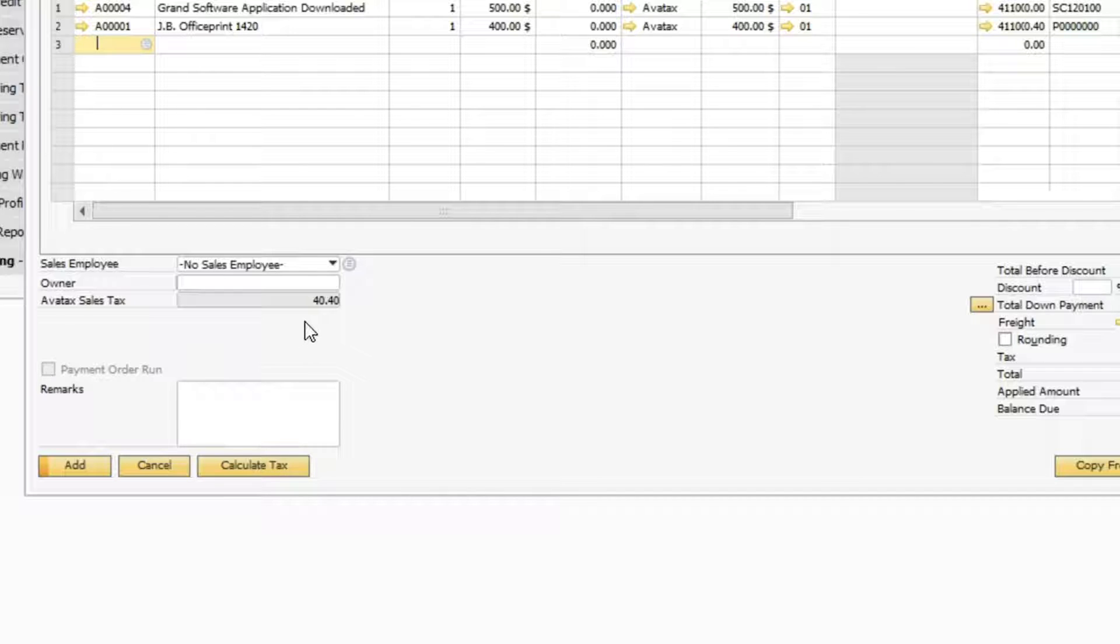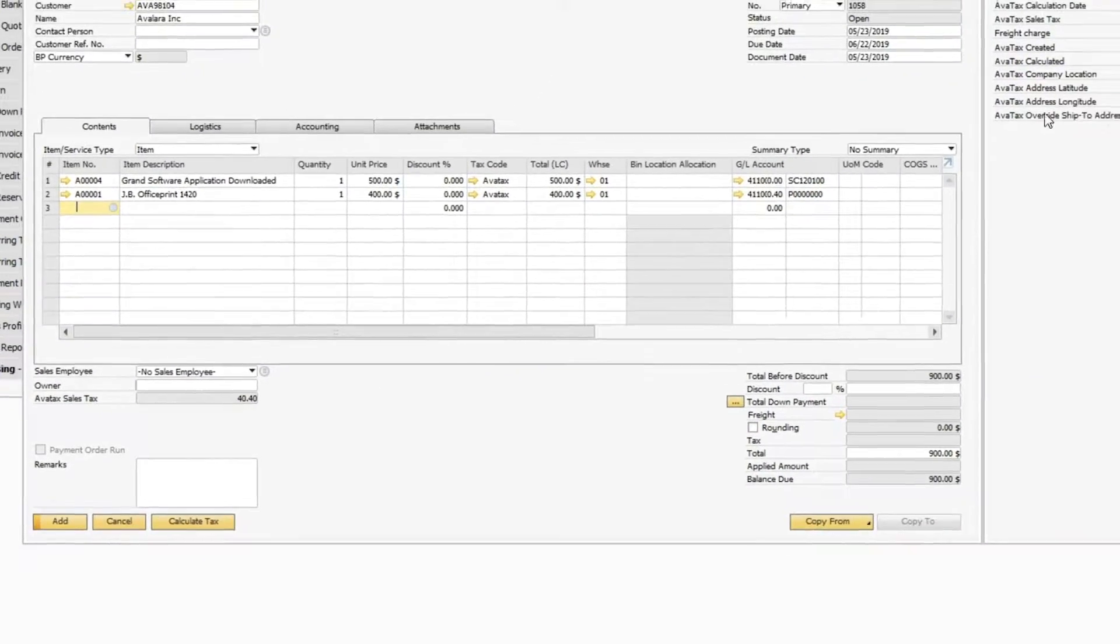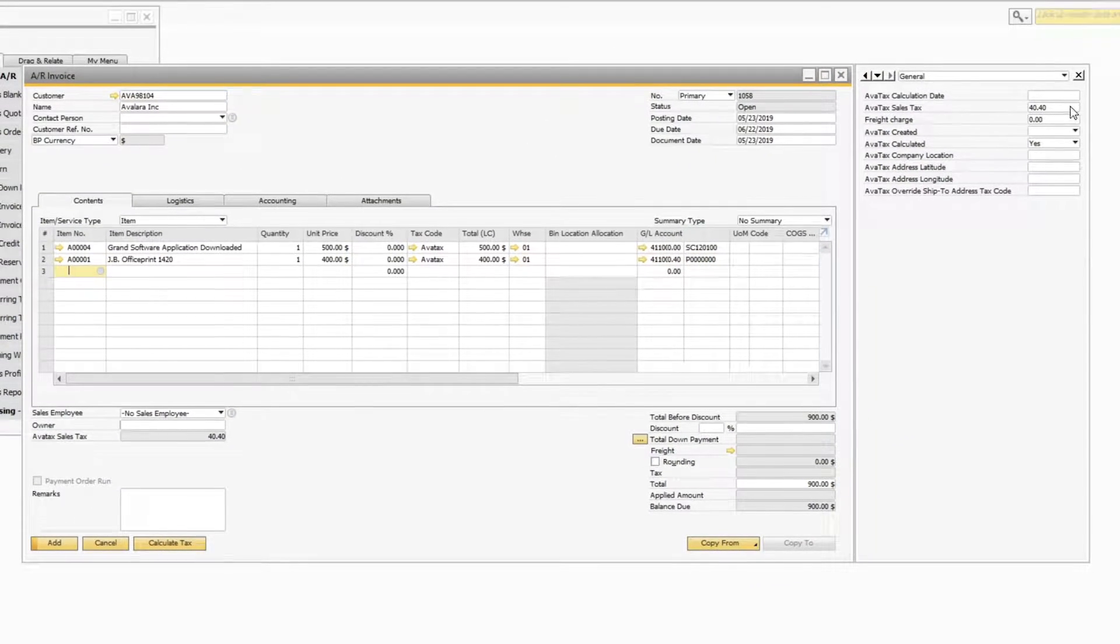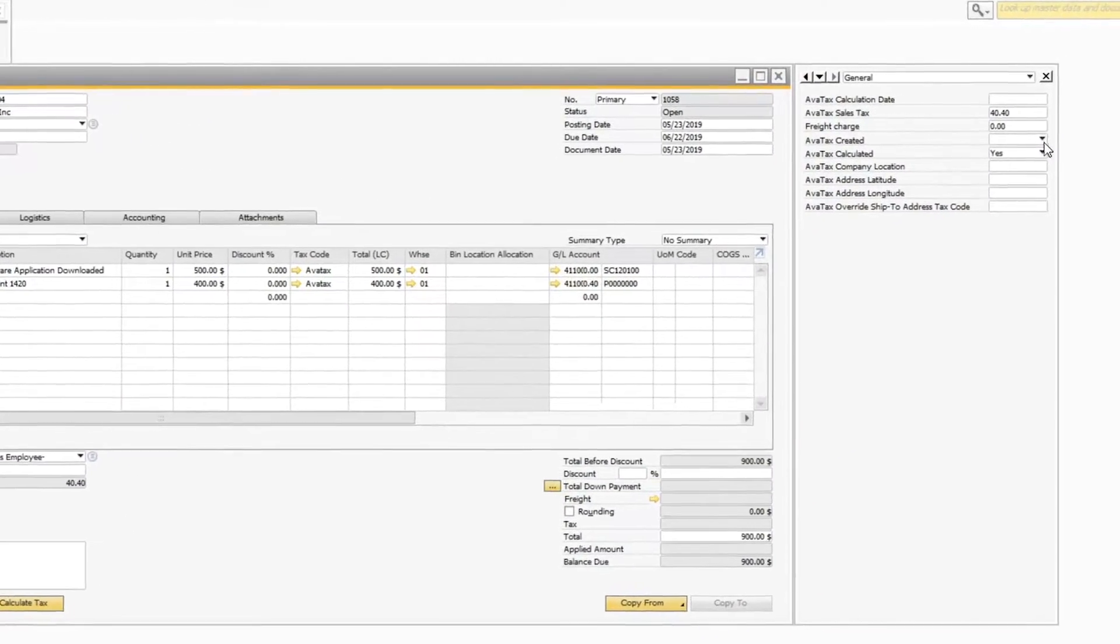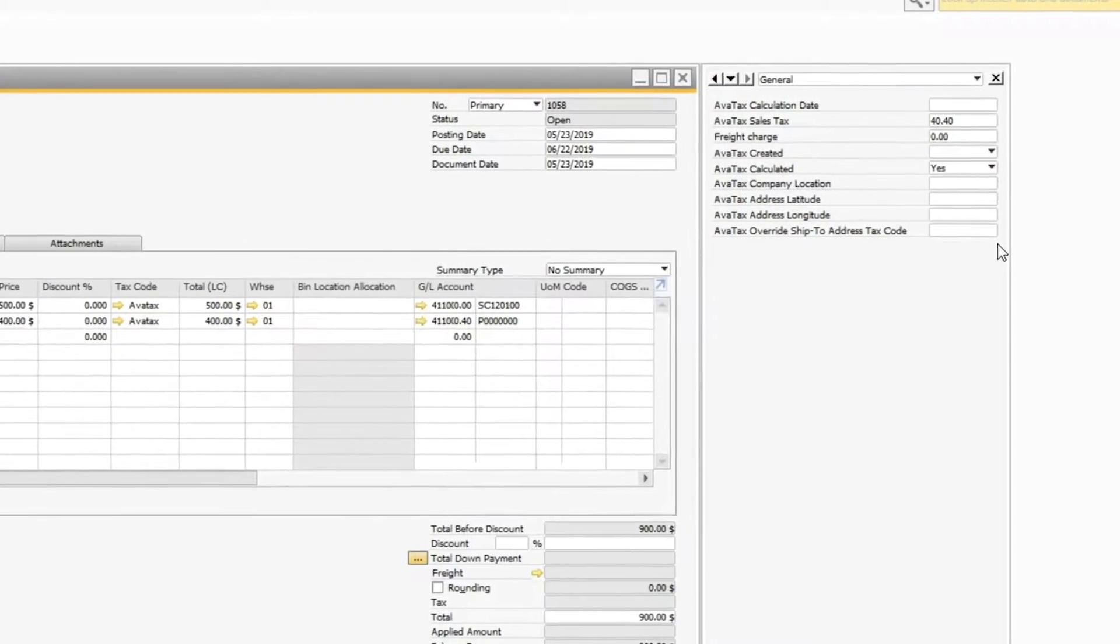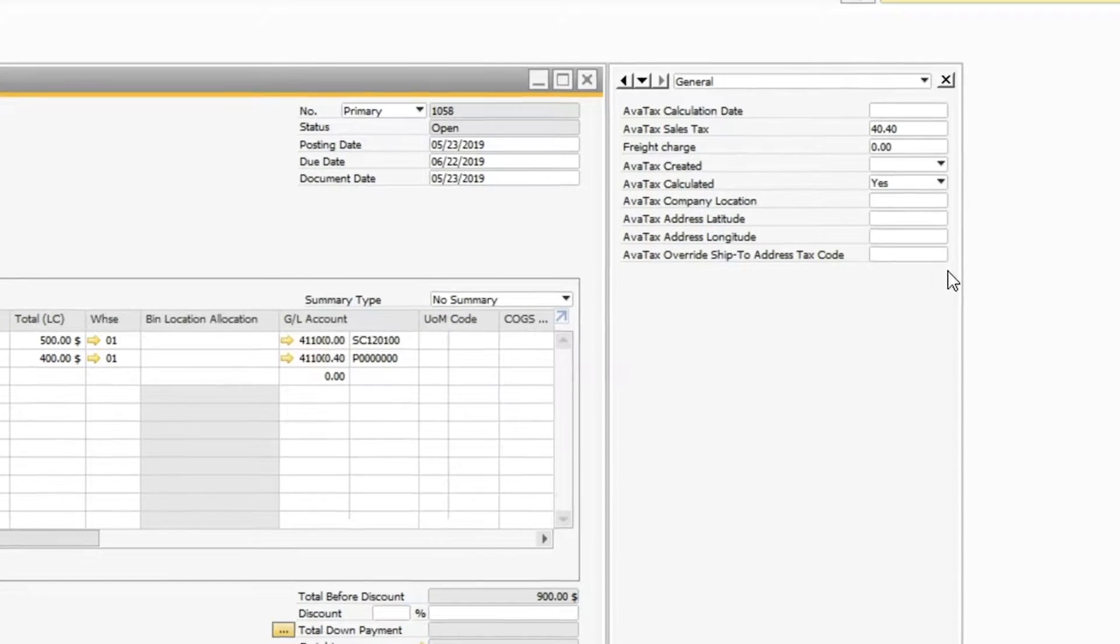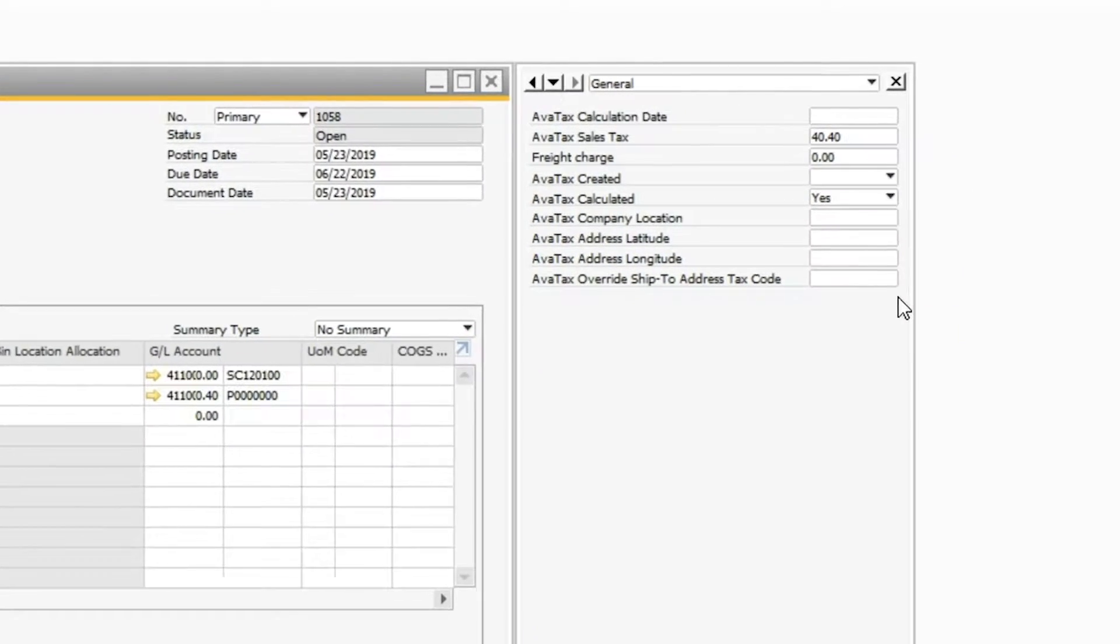The system can be configured to show one consolidated tax amount, as you can see here, or tax amounts can be shown for each line item. Note that we calculate on all sales transaction types.